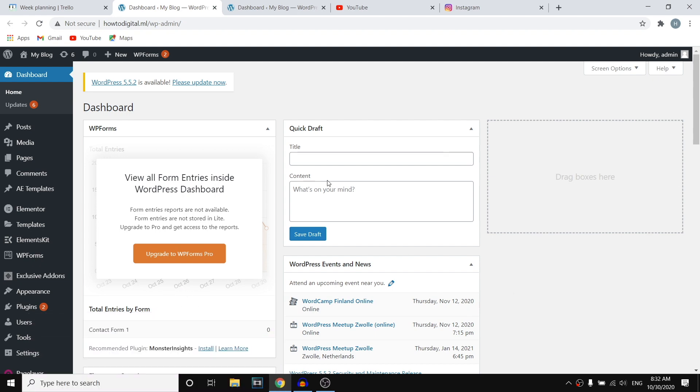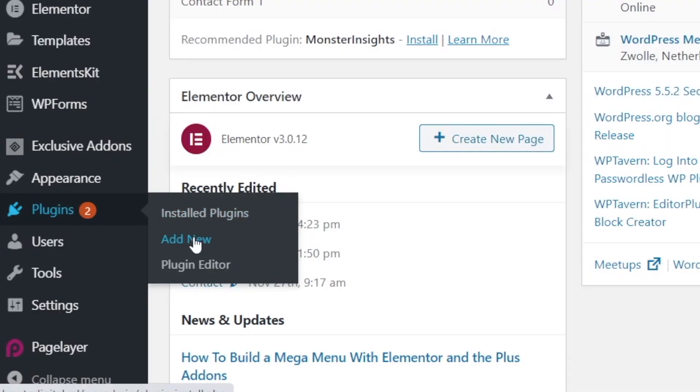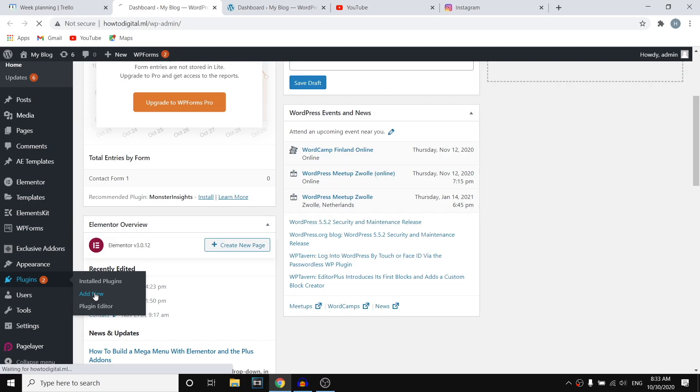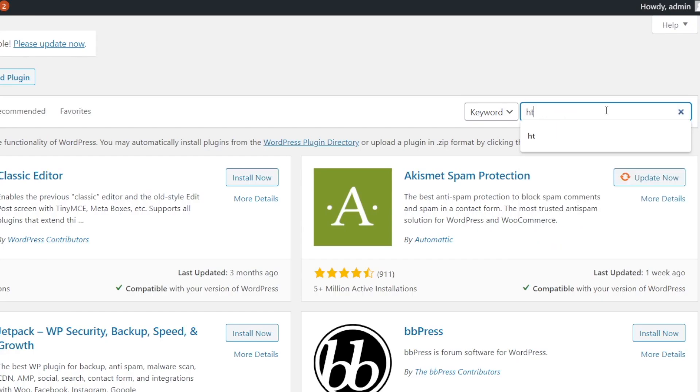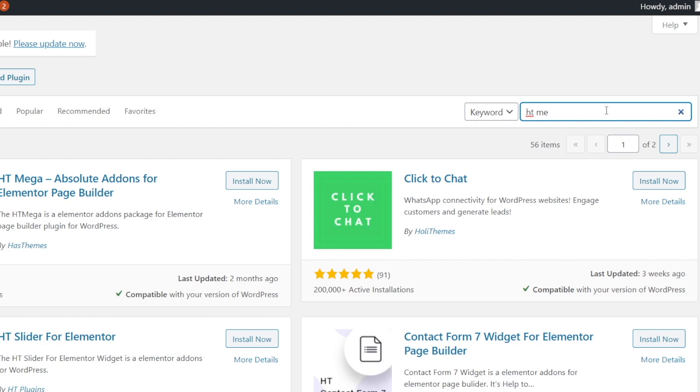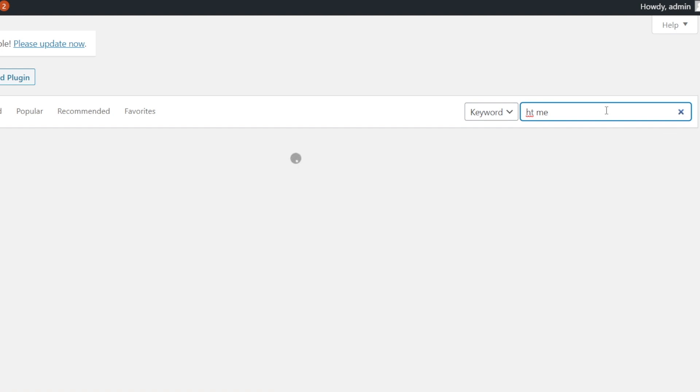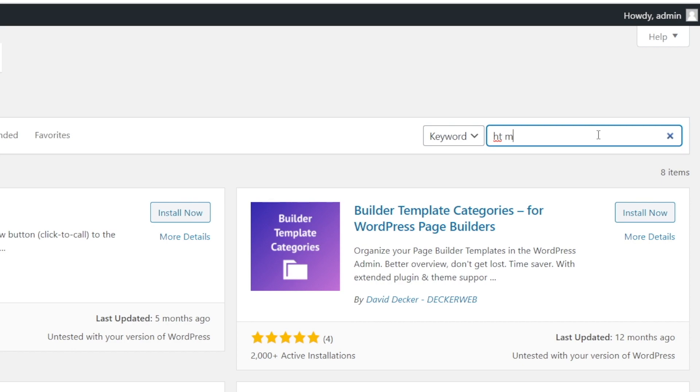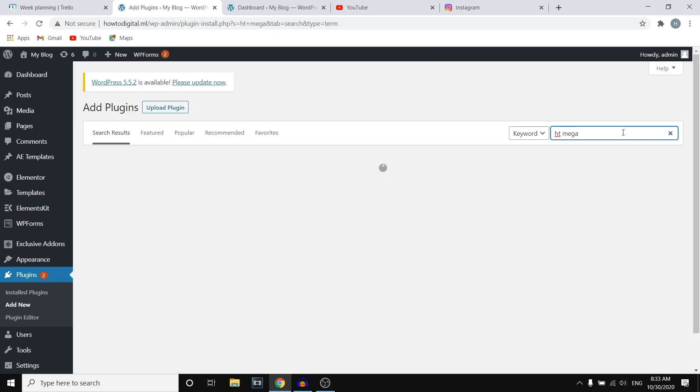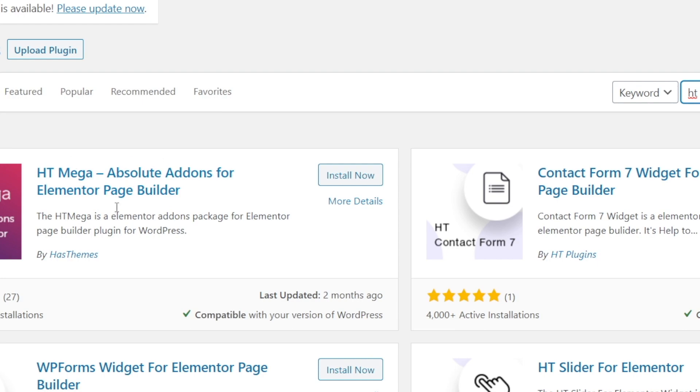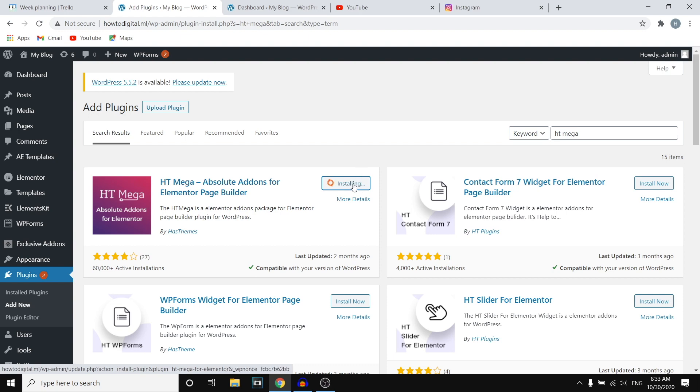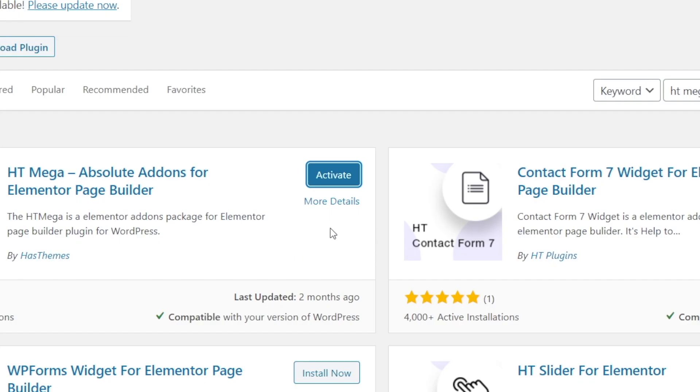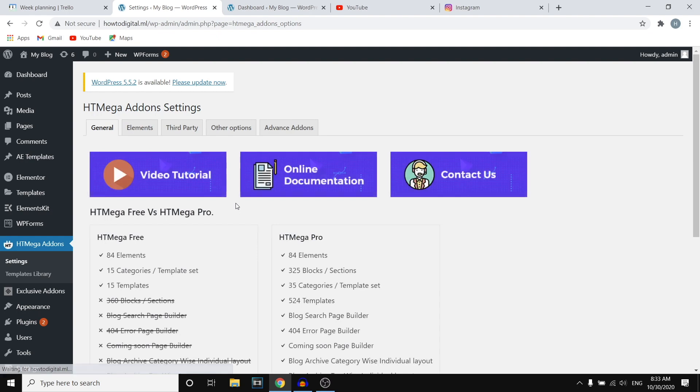So you want to sign into your WordPress account then you want to go to plugins and then click add new because we do actually need a free plugin to do this. Now you want to click search and then you want to search for HT Mega or HT add-ons. This is the one that you need to install, click install now. After this is done installing you want to click on activate. Then we've just activated this plugin and this is what we need in order to add our Instagram feed.